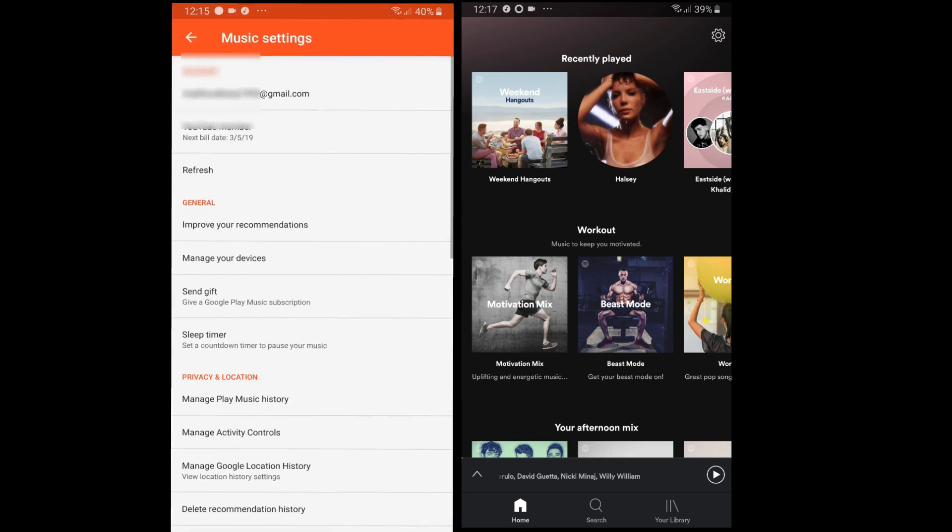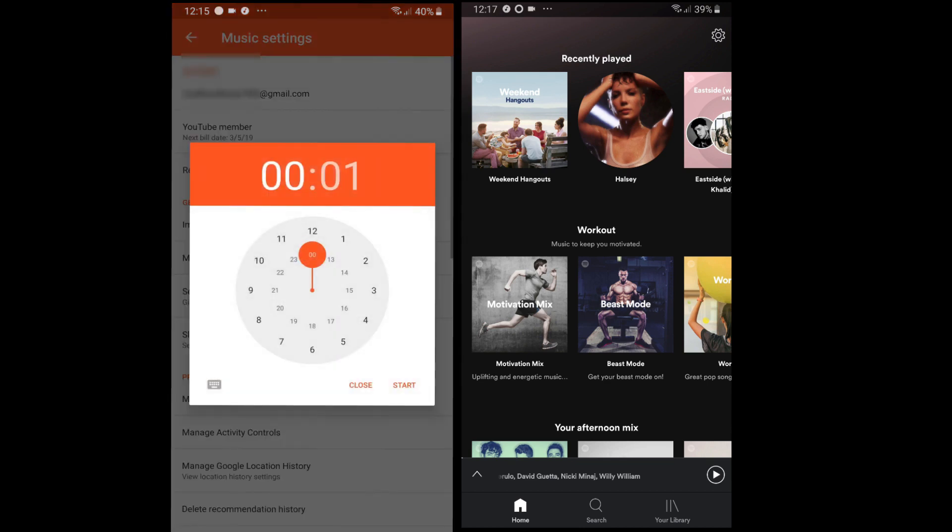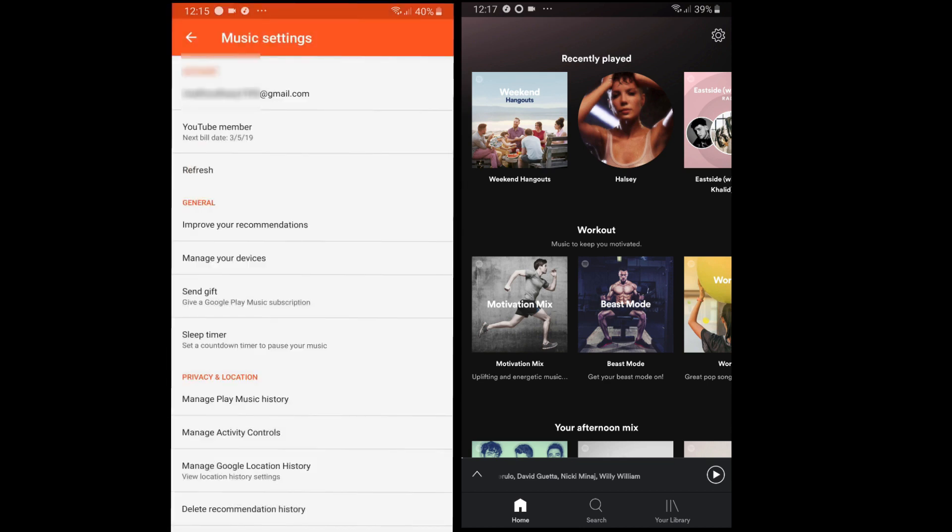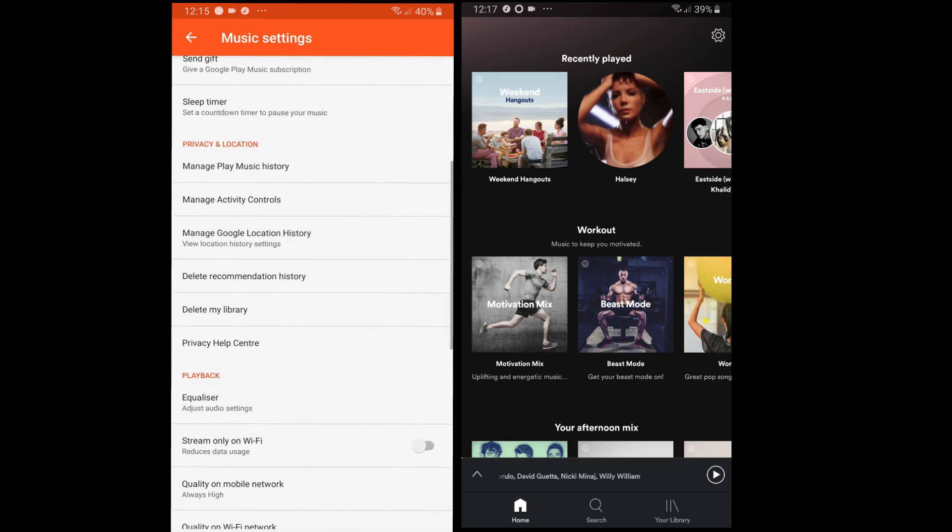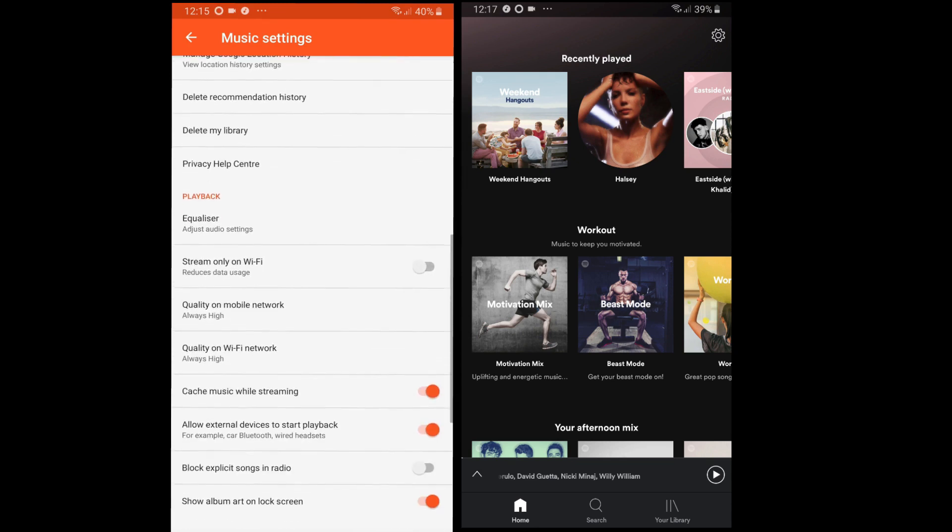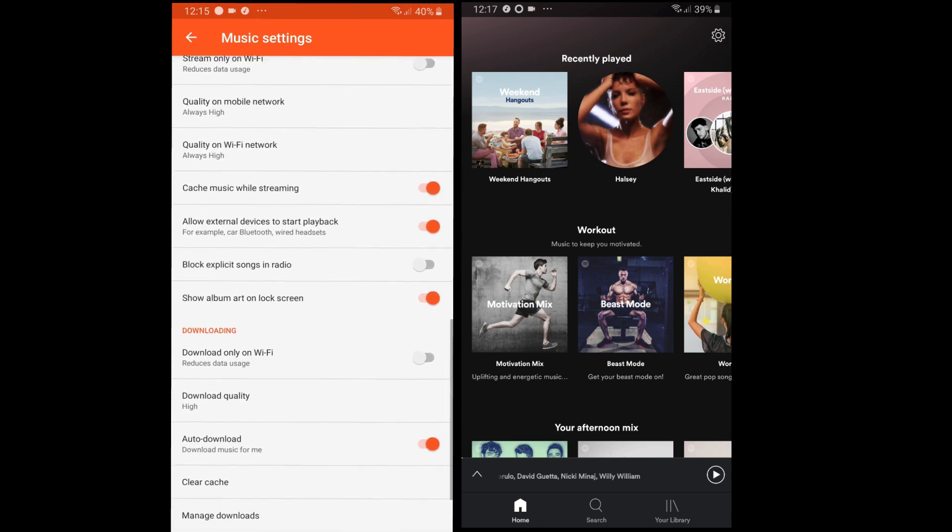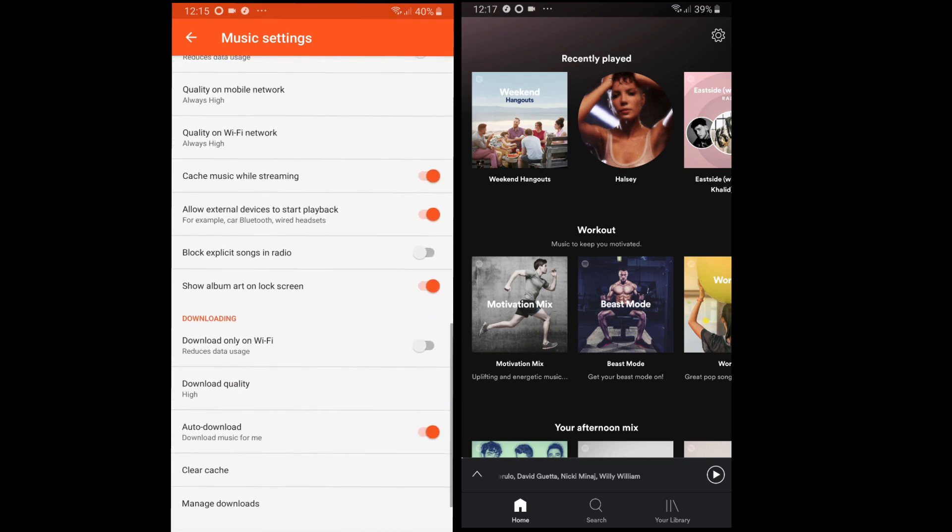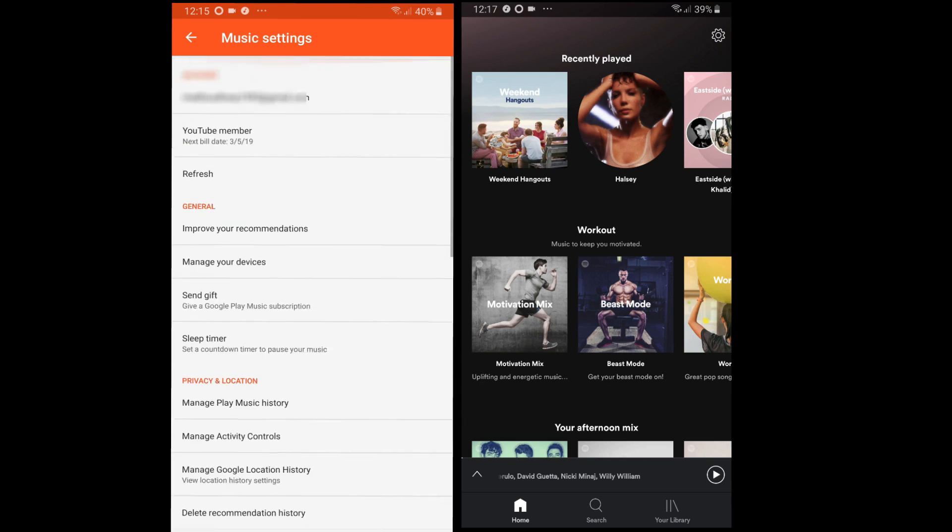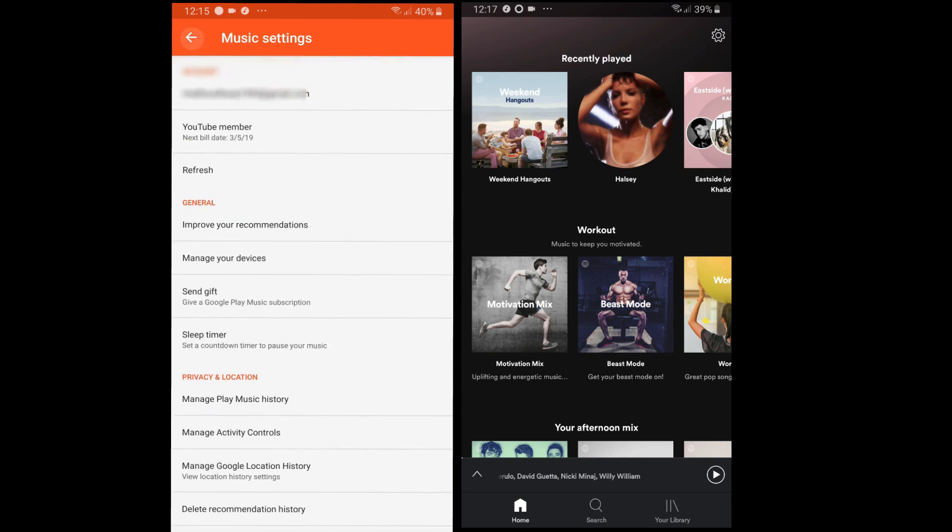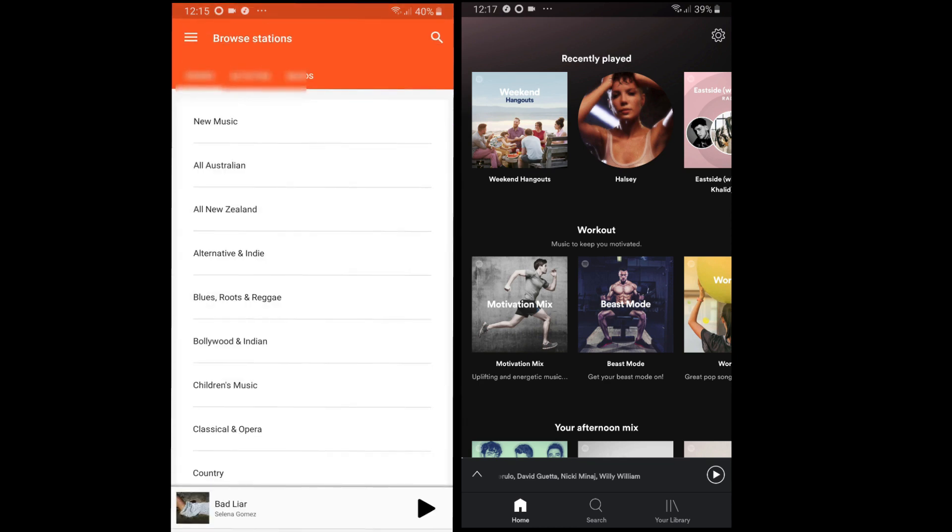Browse stations is also available if you want to listen to something new or listen to driving or dancing music. Moving on to settings, we have a sleep timer, equalization, download quality, storage, manage downloads, and more.